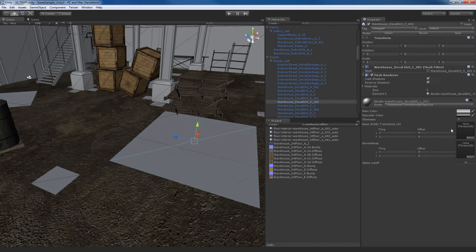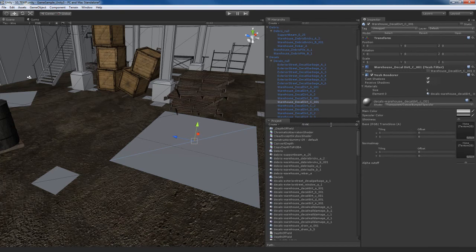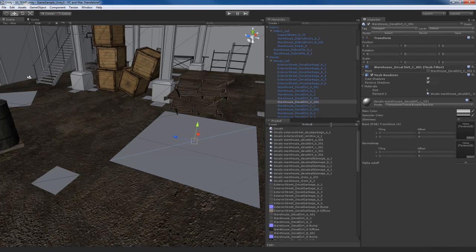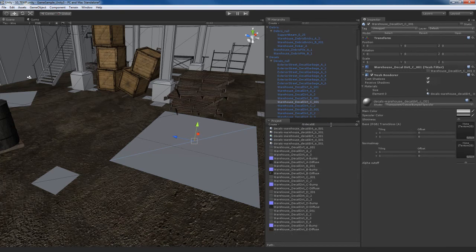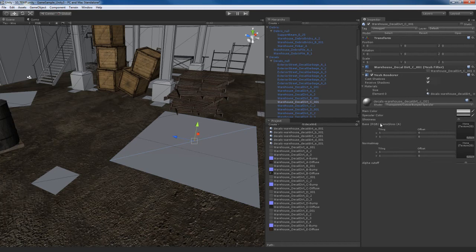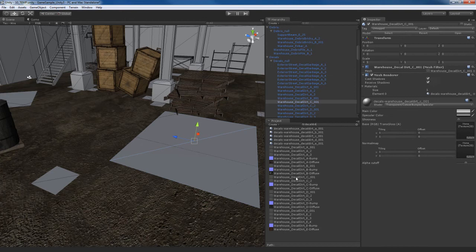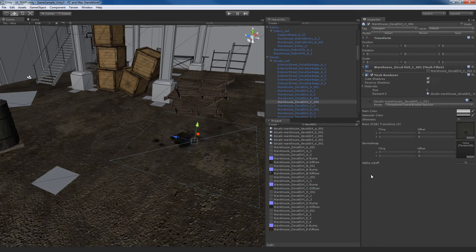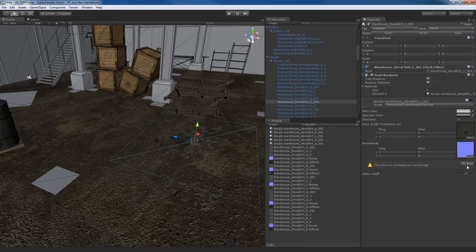Now I'm going to do a search over here for decal dirt. And you'll see that I have a decal dirt C. That's the name of the object, so I'll find a texture called decal dirt C, which is going to be, I believe, this one right here. I have the diffuse and I have a bump. Fix the bump.